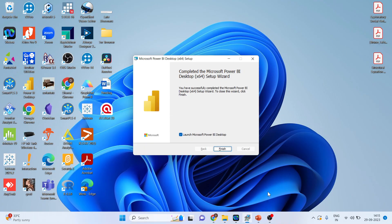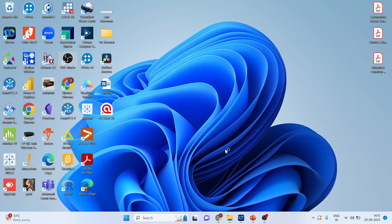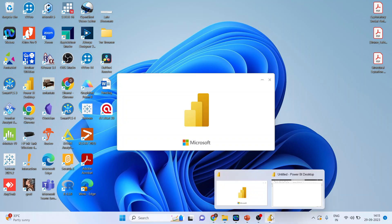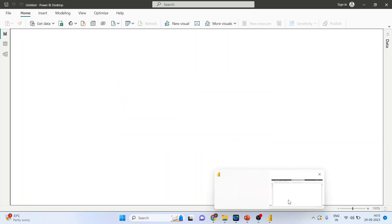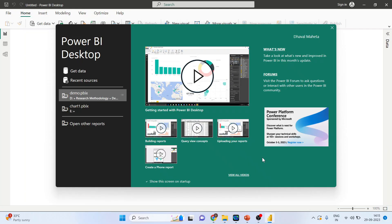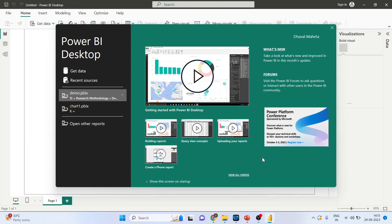So finally the finish button will appear, click on it. And you can see here, now you are ready to work in Power BI.